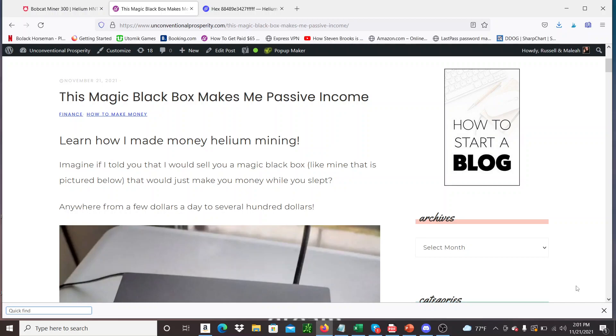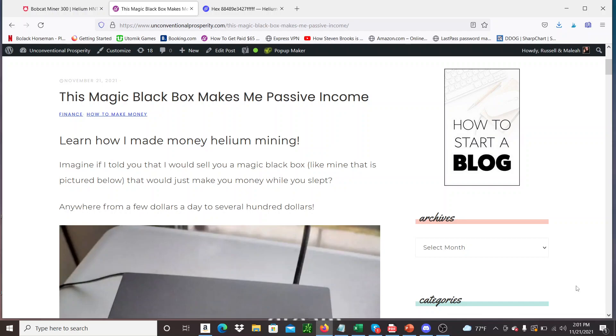Hey guys, what's going on? It's Russell. Thought I'd do a completely different video today. It's still about making money but it's not about trading so much. So if you're new to the channel, make sure you hit subscribe. I usually do stock alert service reviews and look at trading courses.